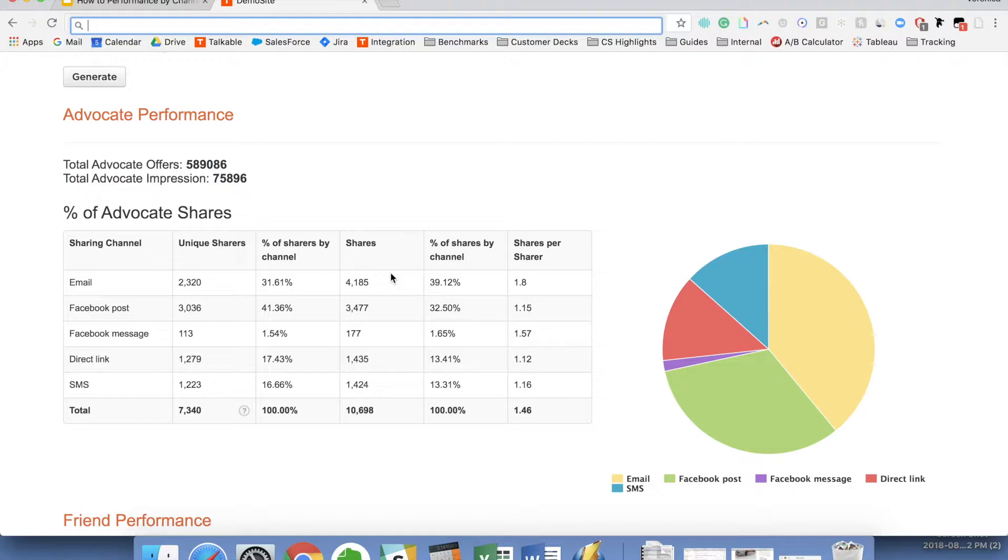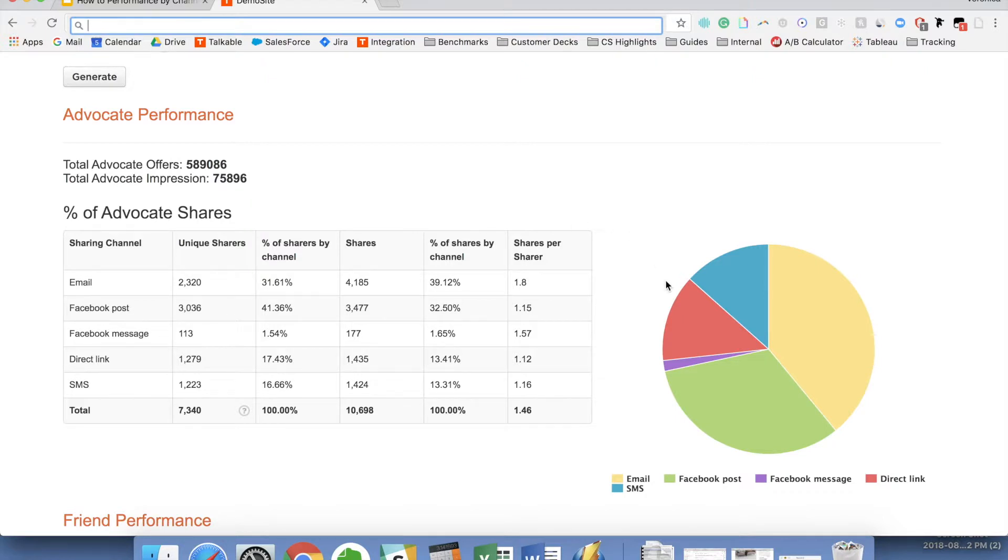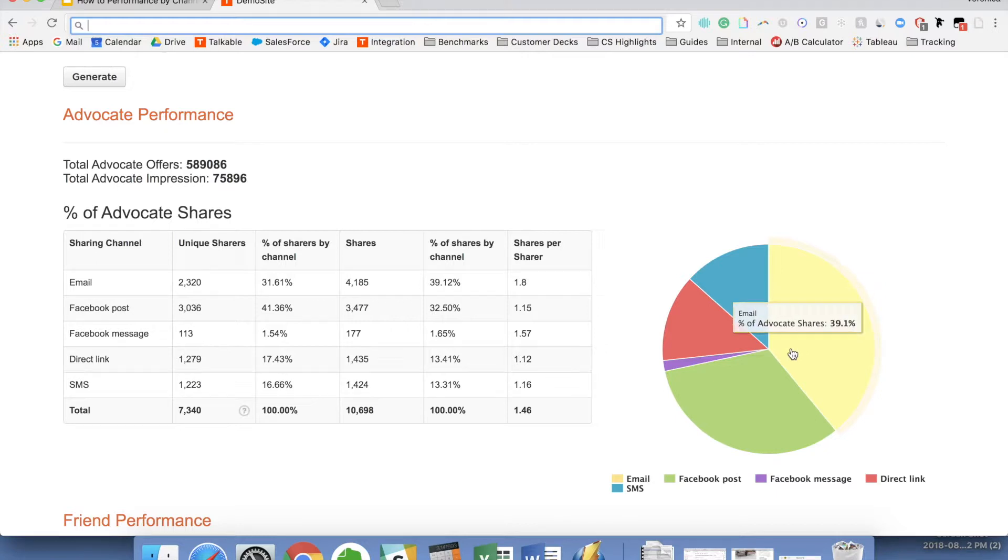So let's say someone shared more than once, then that would count as two. So you can see here that there are obviously many more shares via email than unique shares, since the shares per share is 1.8. So people are on average almost always sharing with two different email addresses. You can see here on the pie chart as well for a visual that 39% of shares come from email, followed by Facebook.